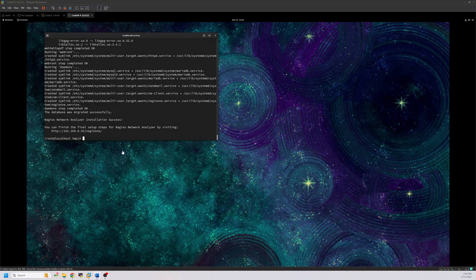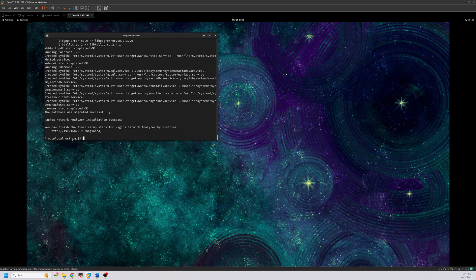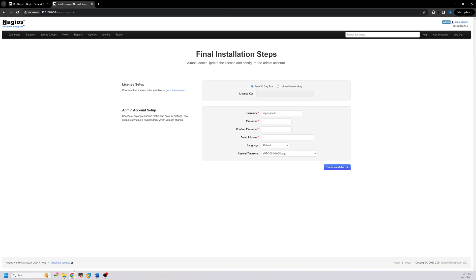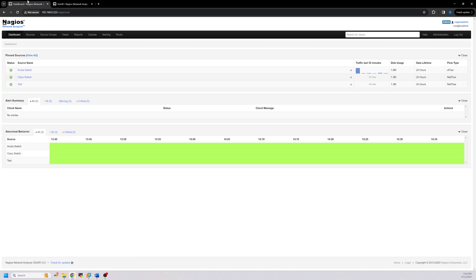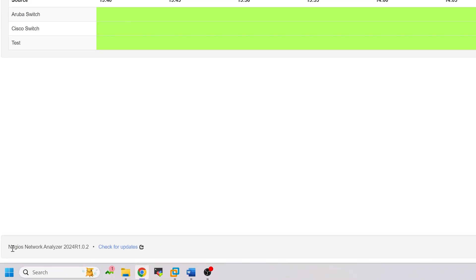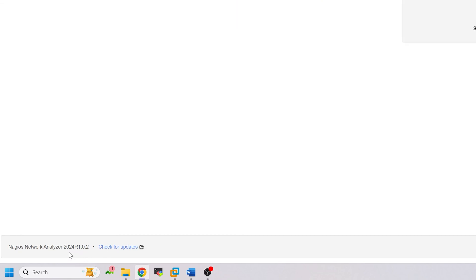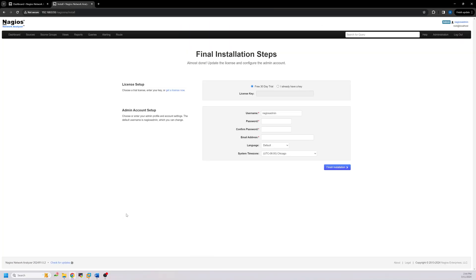Before we get to backing up and restoring your NA server, there are a couple of things that you need to do first. You'll want to have NA installed on your CentOS Stream 9 server but not set up. Be sure that the version is the same as the version on CentOS 7. So for example, if your NA version on CentOS 7 is 2024 R1.0.2, then your NA version on CentOS Stream 9 must also be 2024 R1.0.2. Once you have all that done, you can get started.